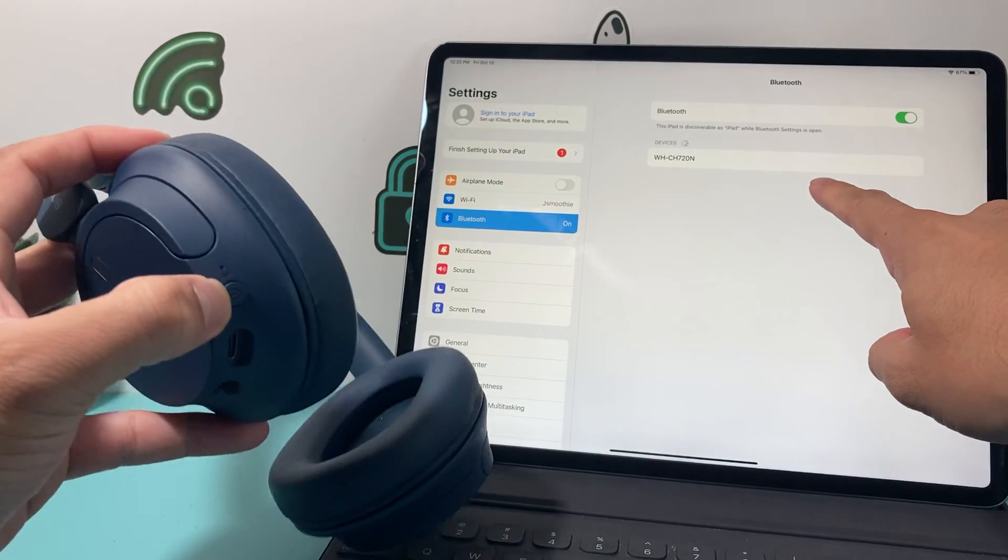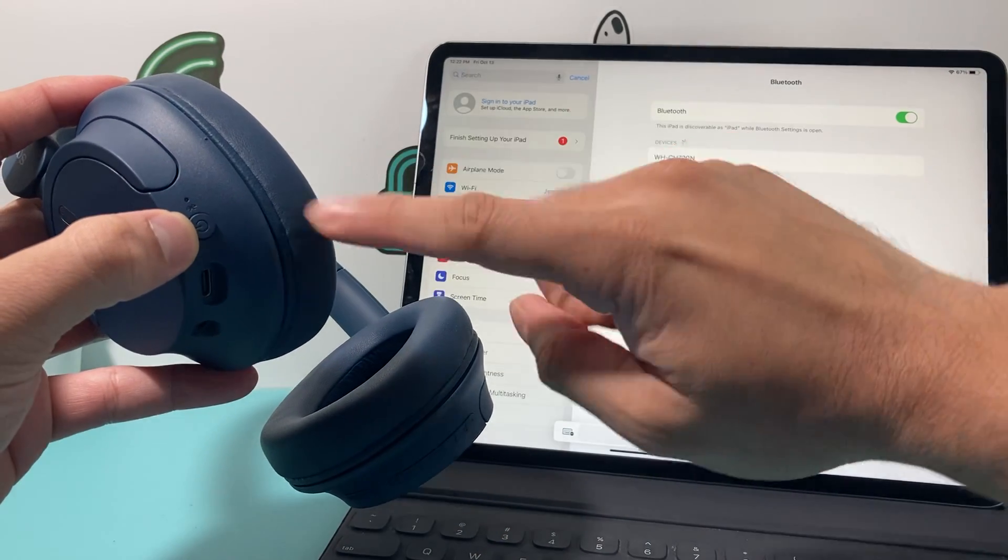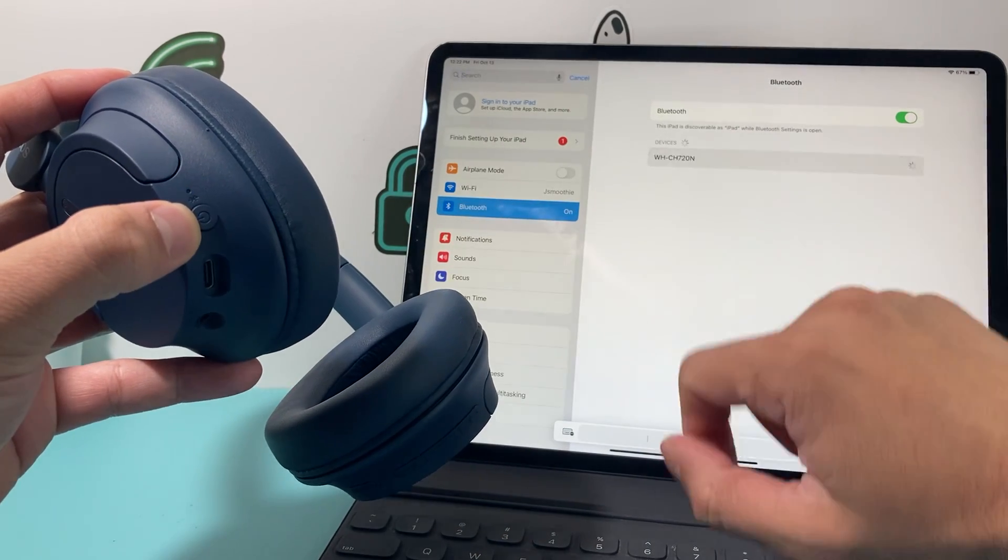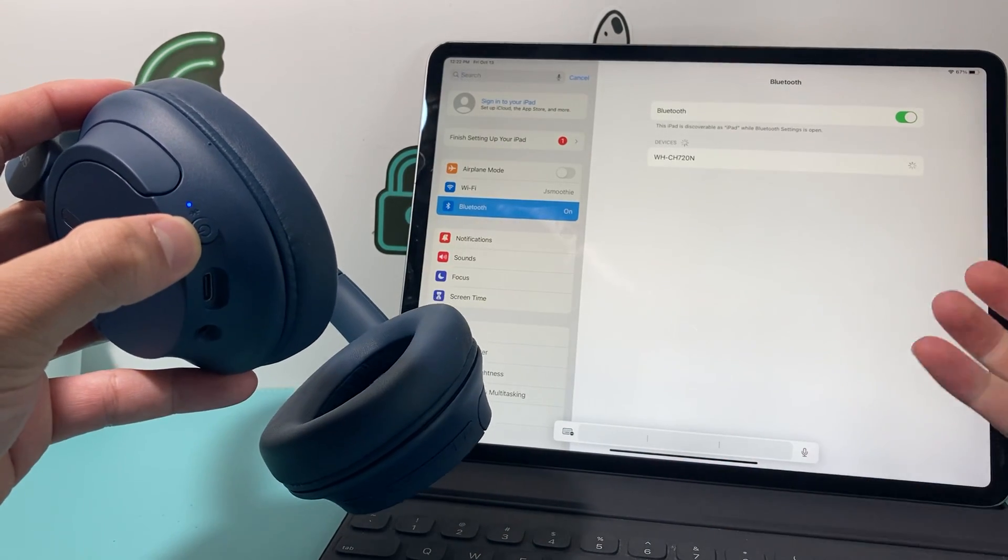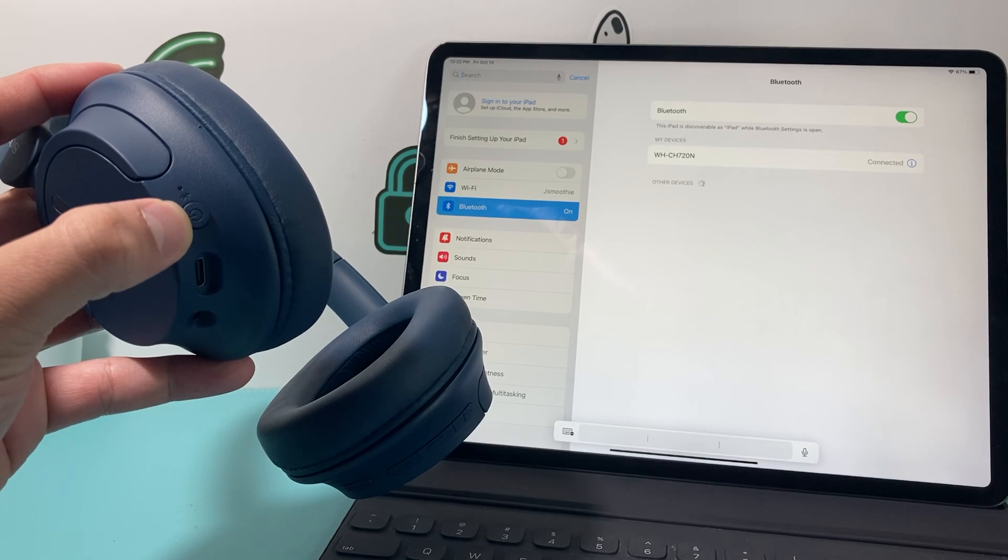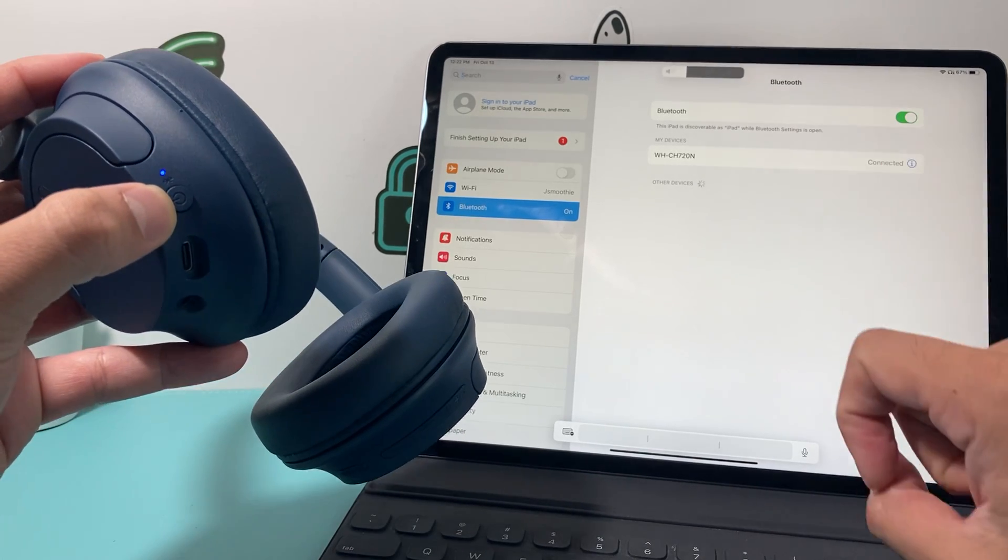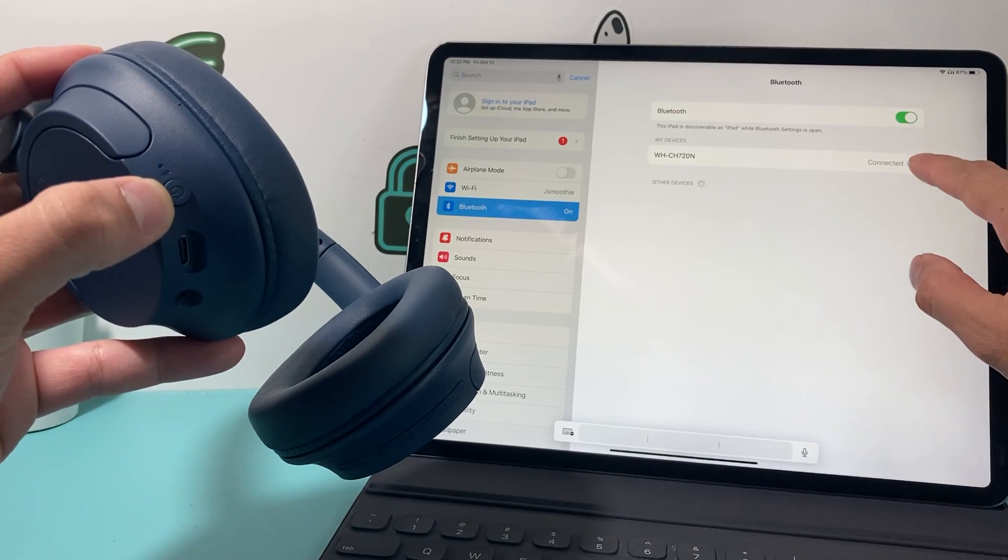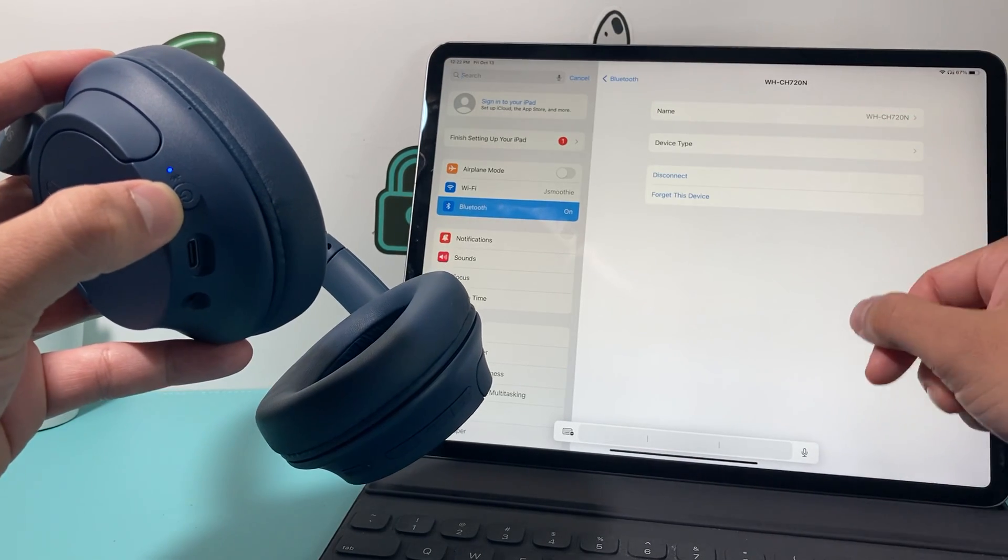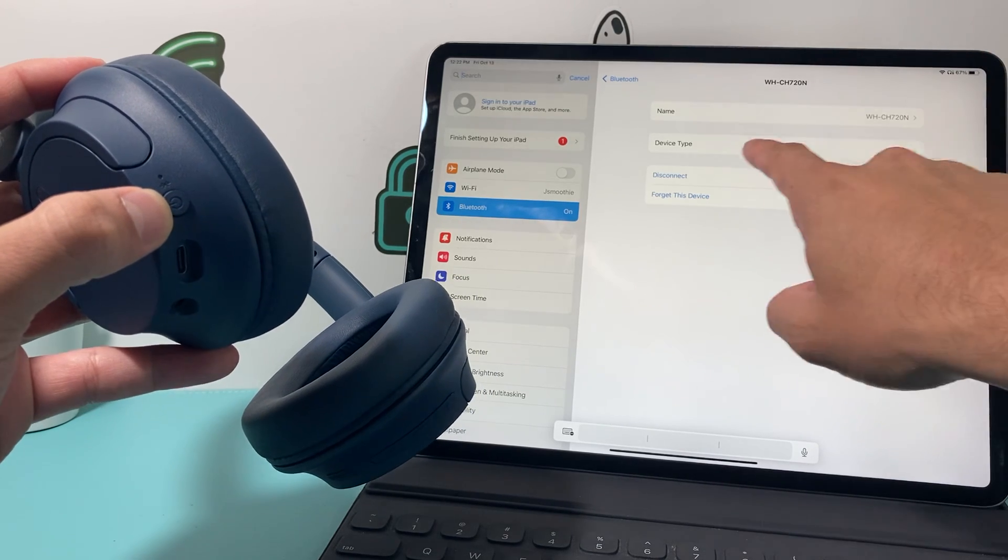And then as you can see here, it shows up with the model of the headphones. I simply click on that and it should begin the pairing process. As you can see, now it's connected. You can click on that eye icon and it's good to go and ready to go.